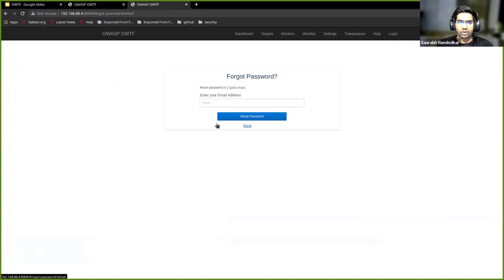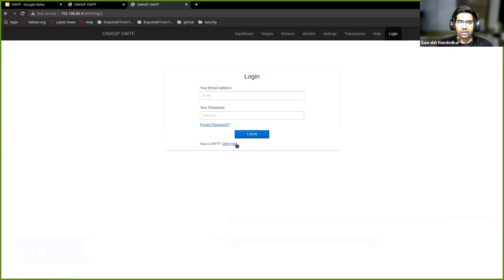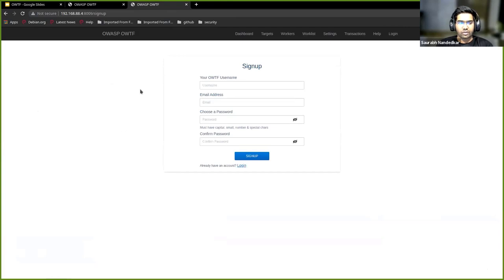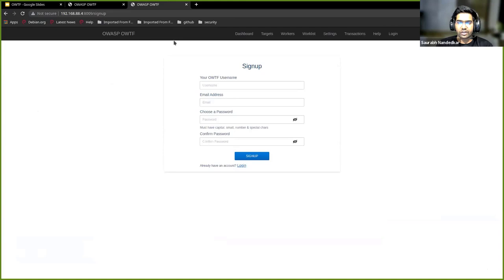This is what the authentication page looks like. We have forgot password functionality as well. We can register from the frontend itself. It will send you an OTP, and with that you can also register users from the frontend.